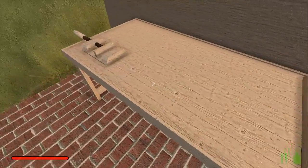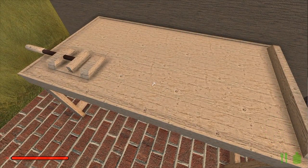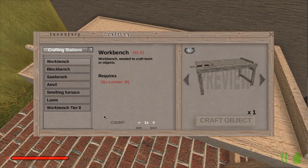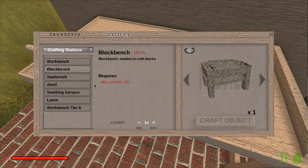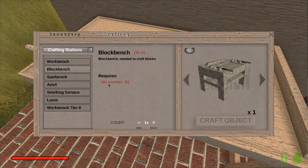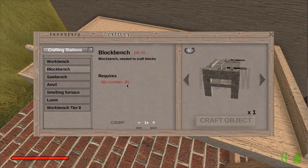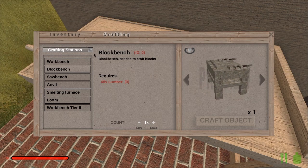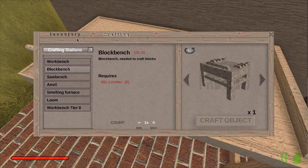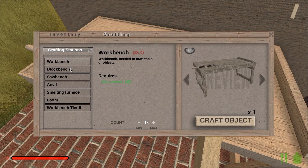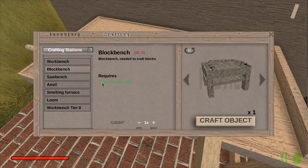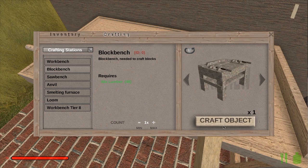All right, let's take a look at the block bench and see what it can do. It's simple to craft on the standard workbench requiring just 48 lumber. Click the craft object button and we're all done.